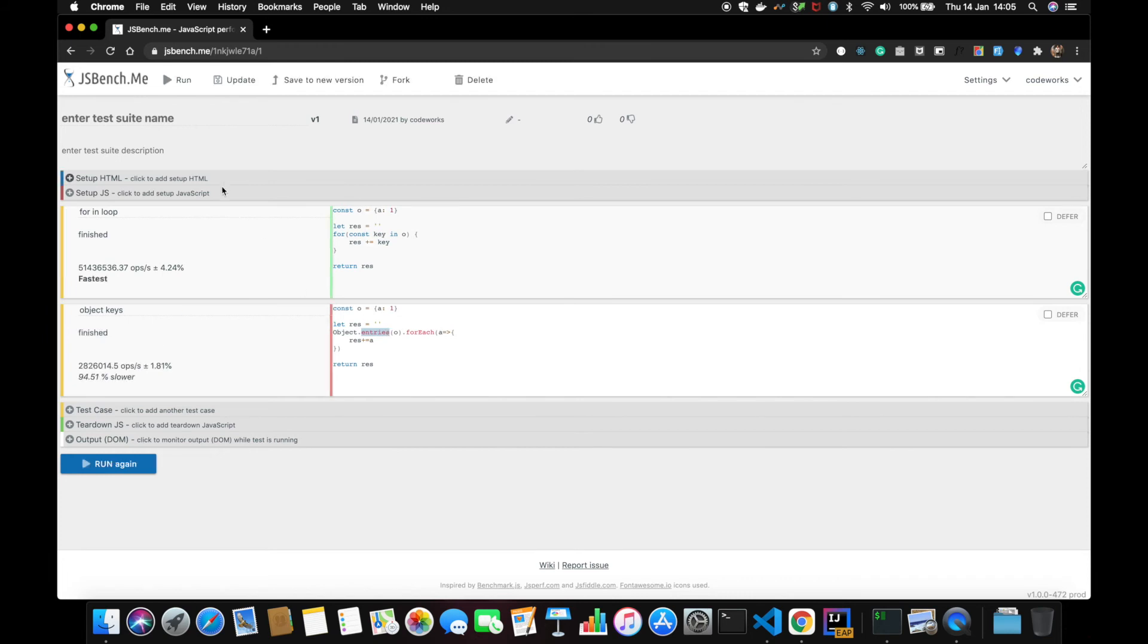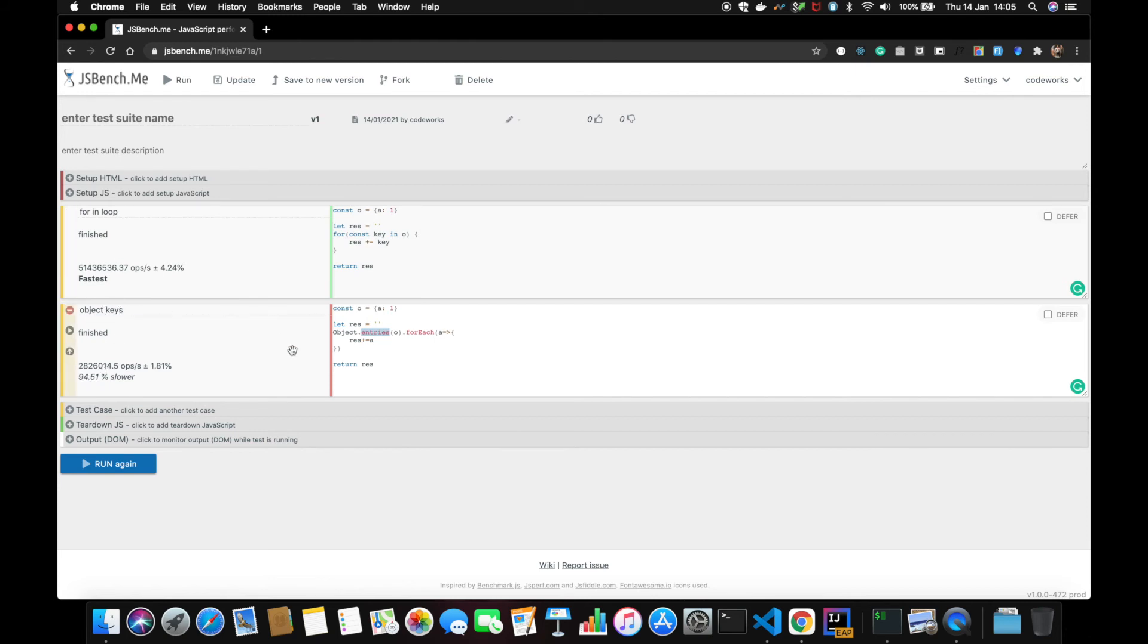And again, oh my god look, for...in loop is faster. Object.entries is 94% slower as compared to for...in. Now let's check the result.